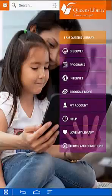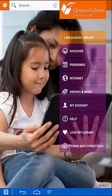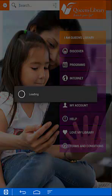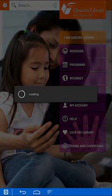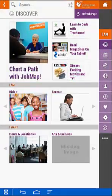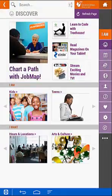I'm in and I'm presented with a simple menu system. Let's tap around a bit. First I'll go to Discover. Discover is where we house all of our curated content for our patrons. Let's go to Kids.